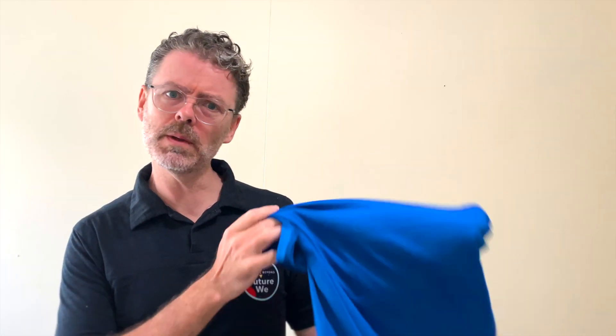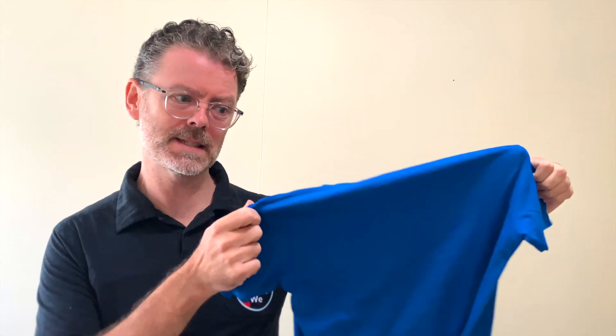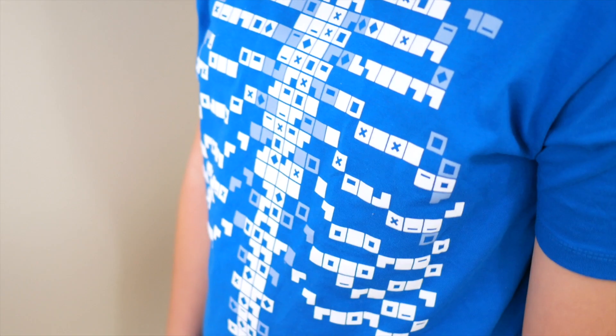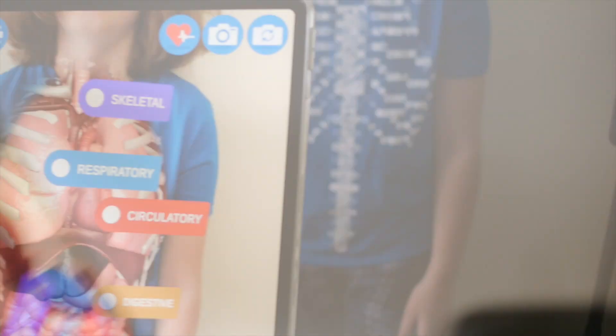Hi everyone, and welcome back to our next STEAM Learning Project video. You might be wondering what this has got to do with STEM Steam Learning. Well, we're about to find out.